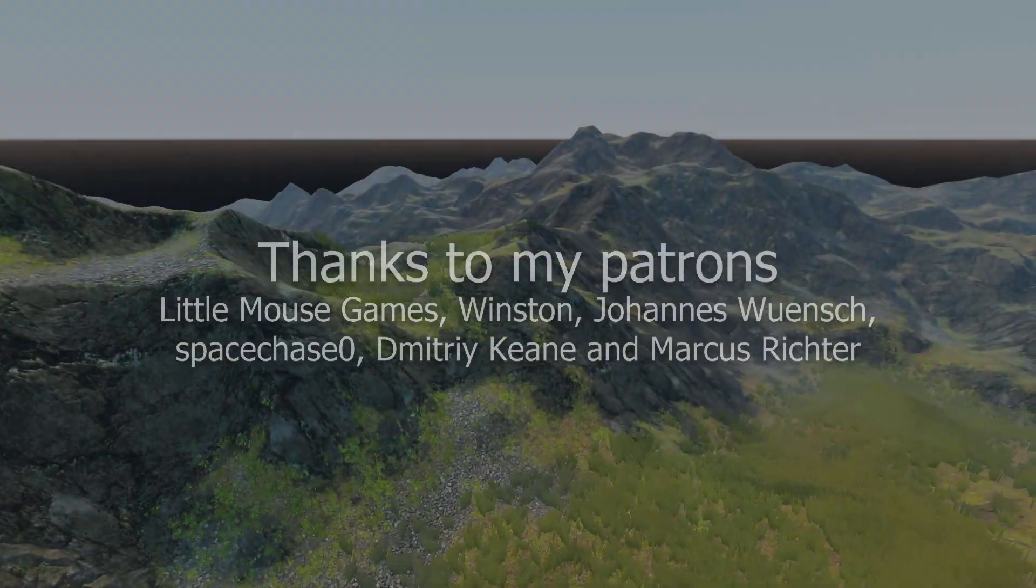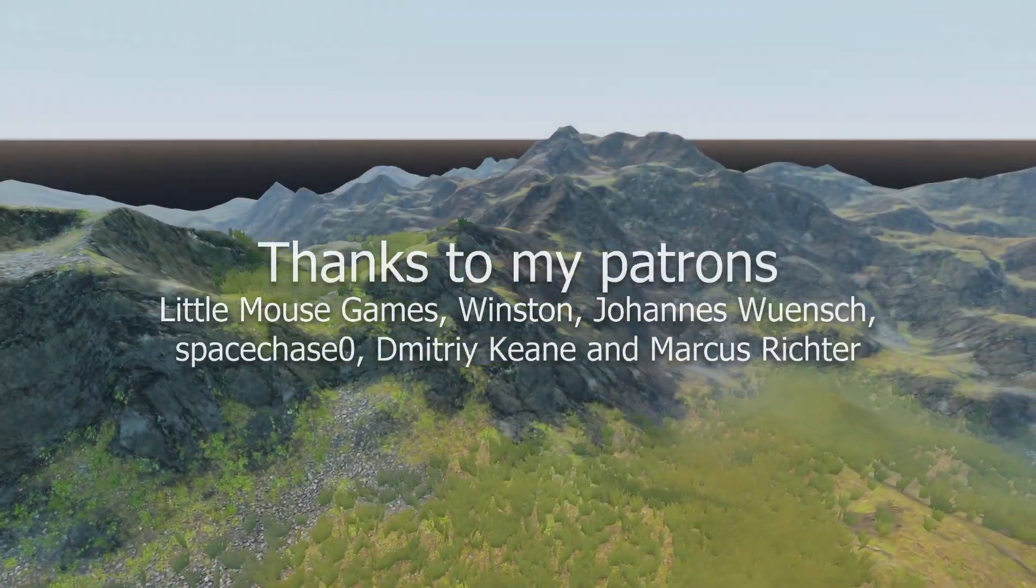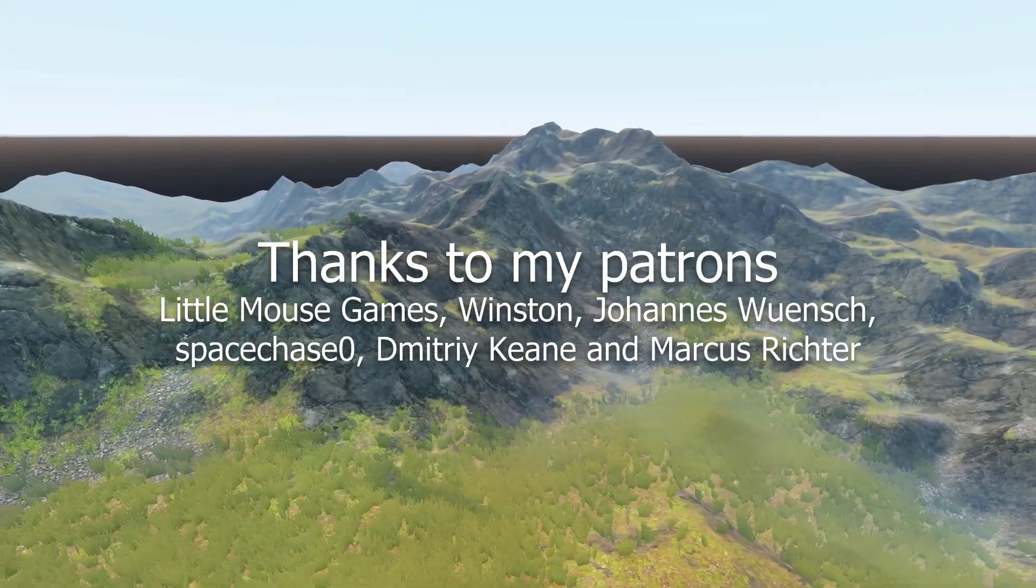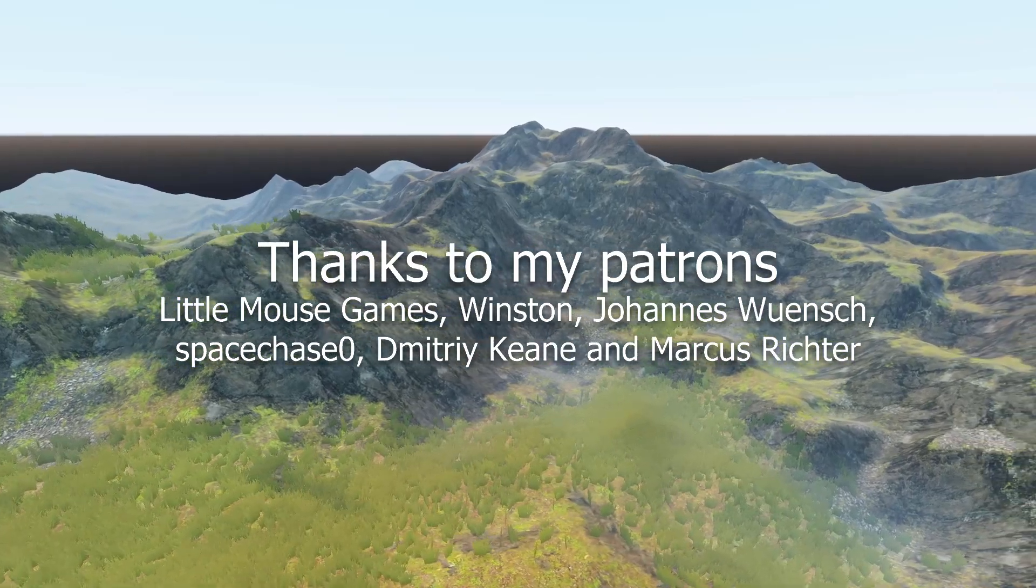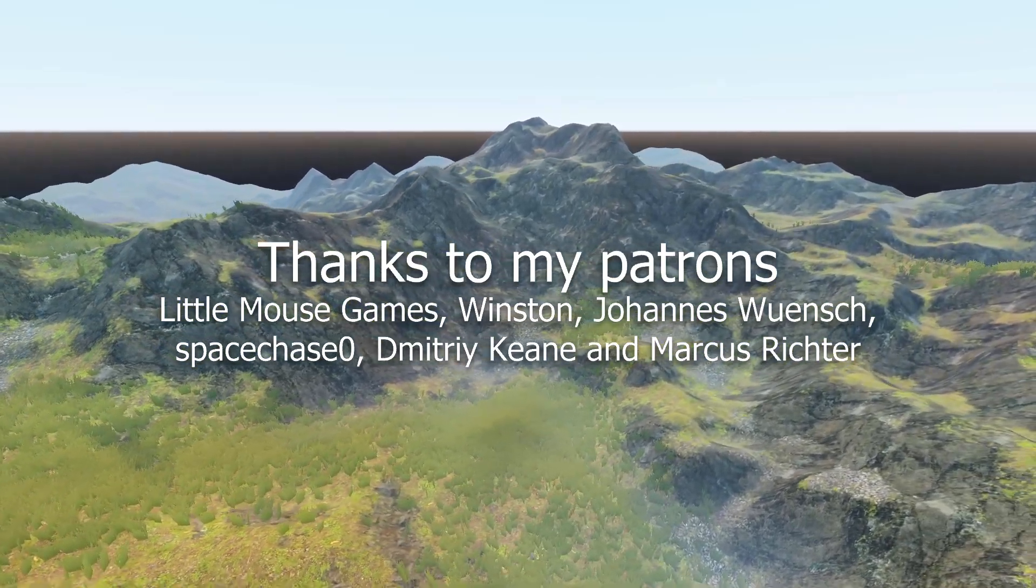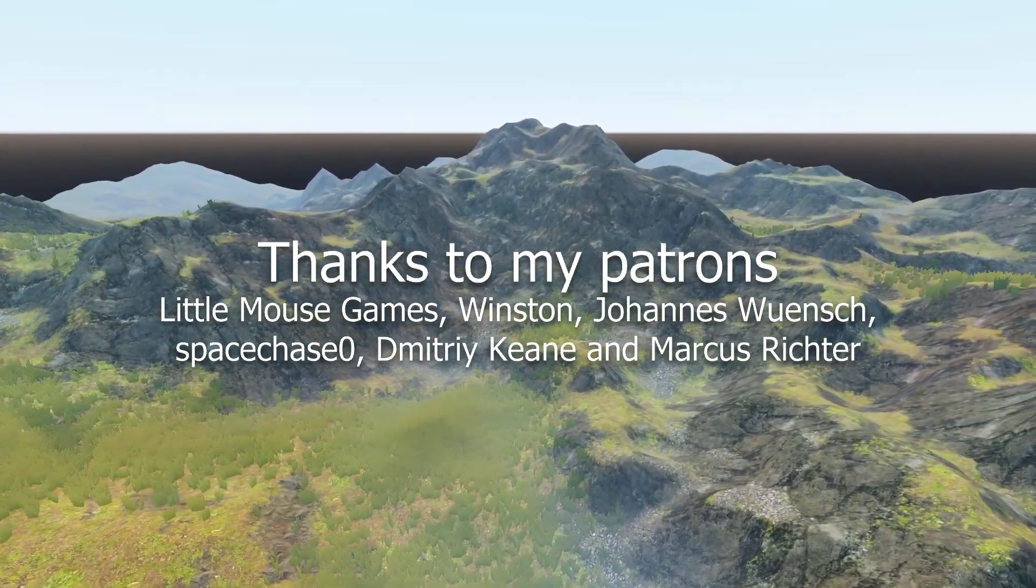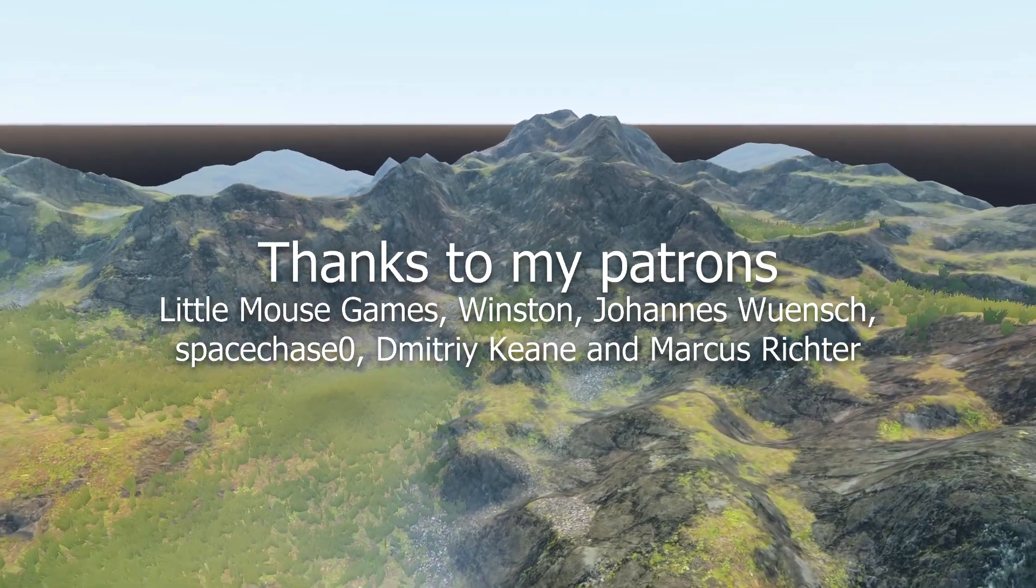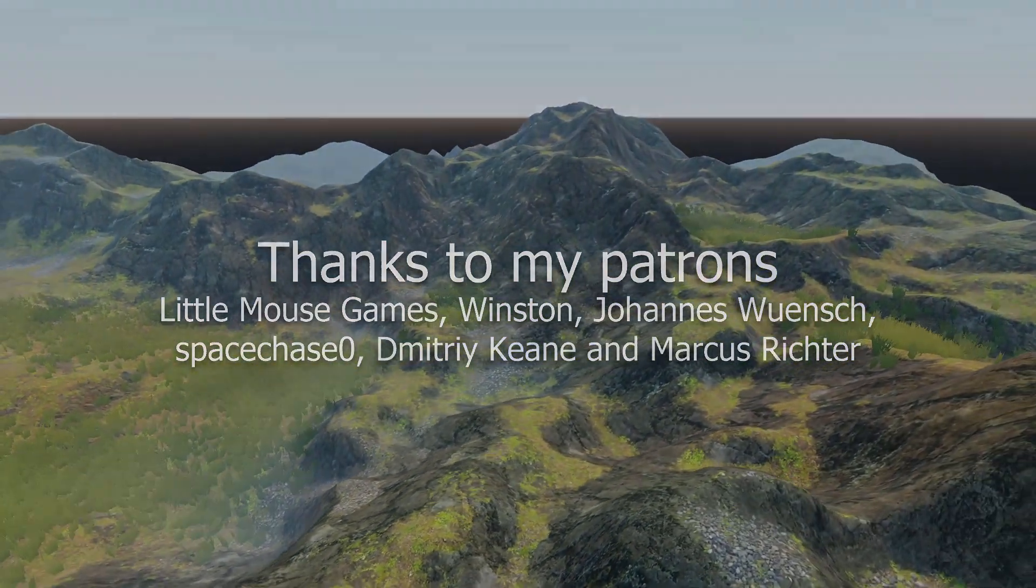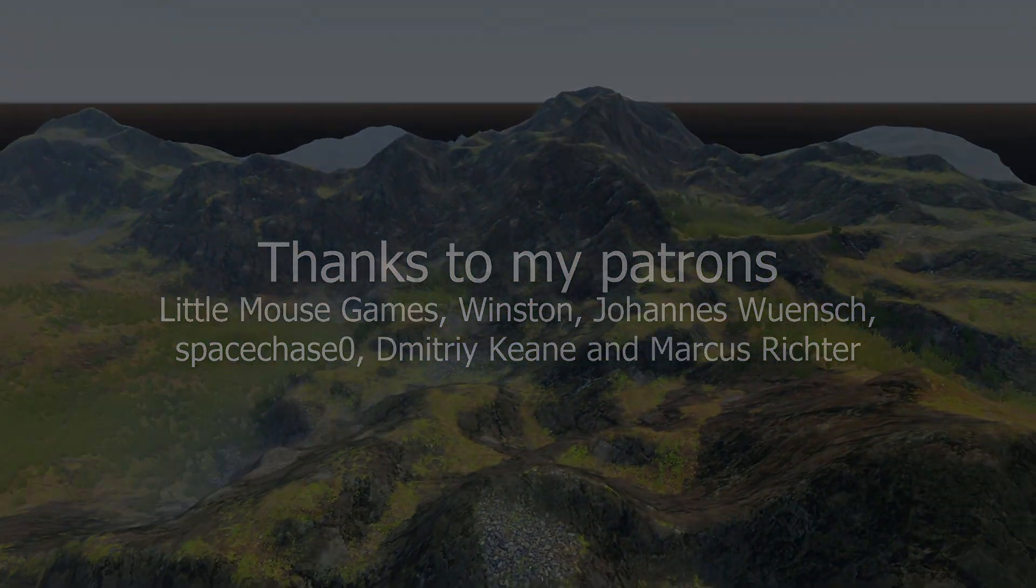Thanks for watching. Consider supporting me on Patreon if you want more tutorials like this one. Thanks to my Patrons LittleMouseGames, Winston, Johannes Wunsch, SpaceChaseZero, Dimitri Keen and Markus Richter.